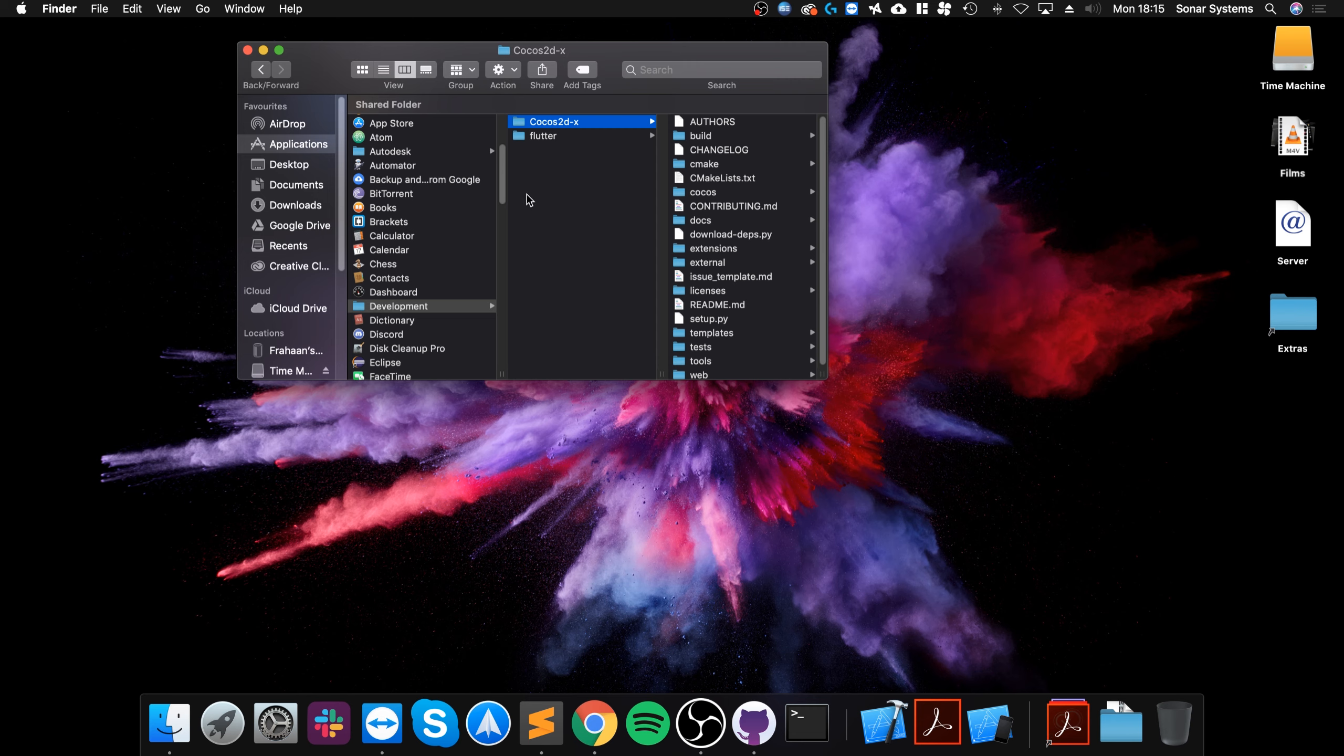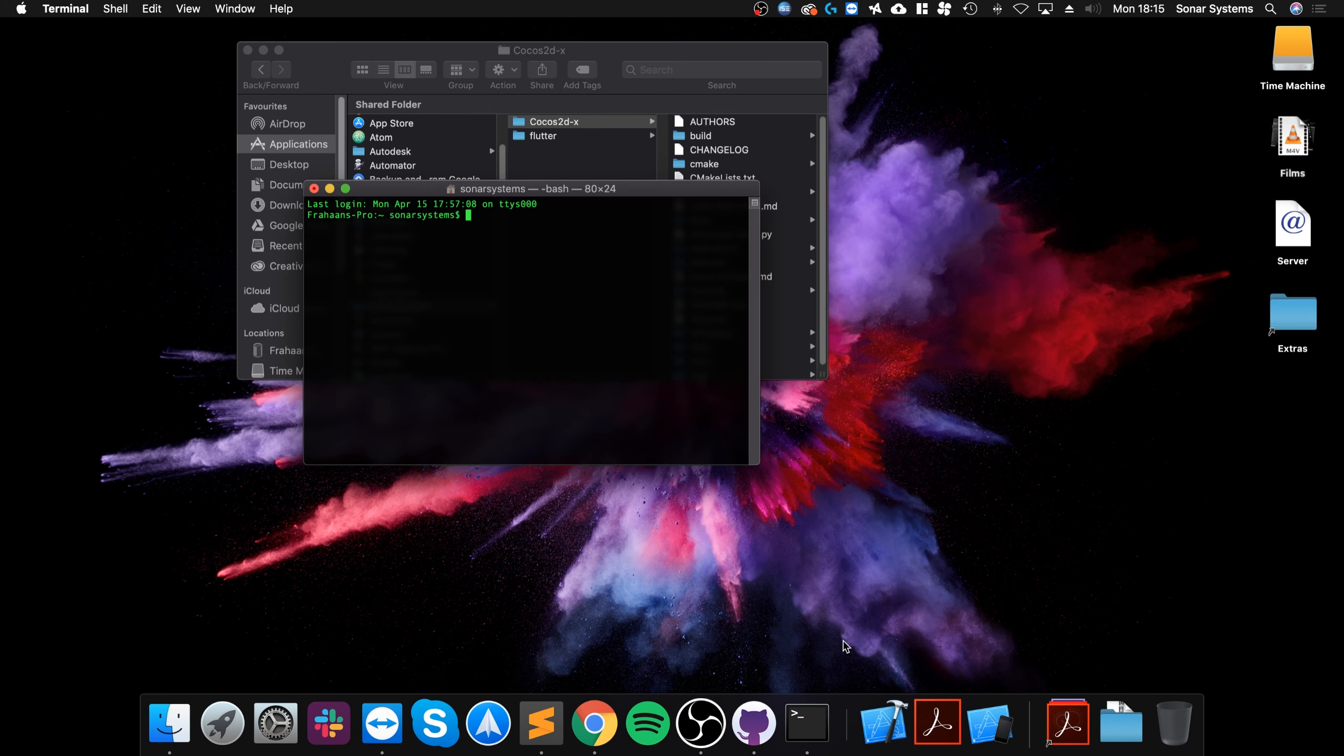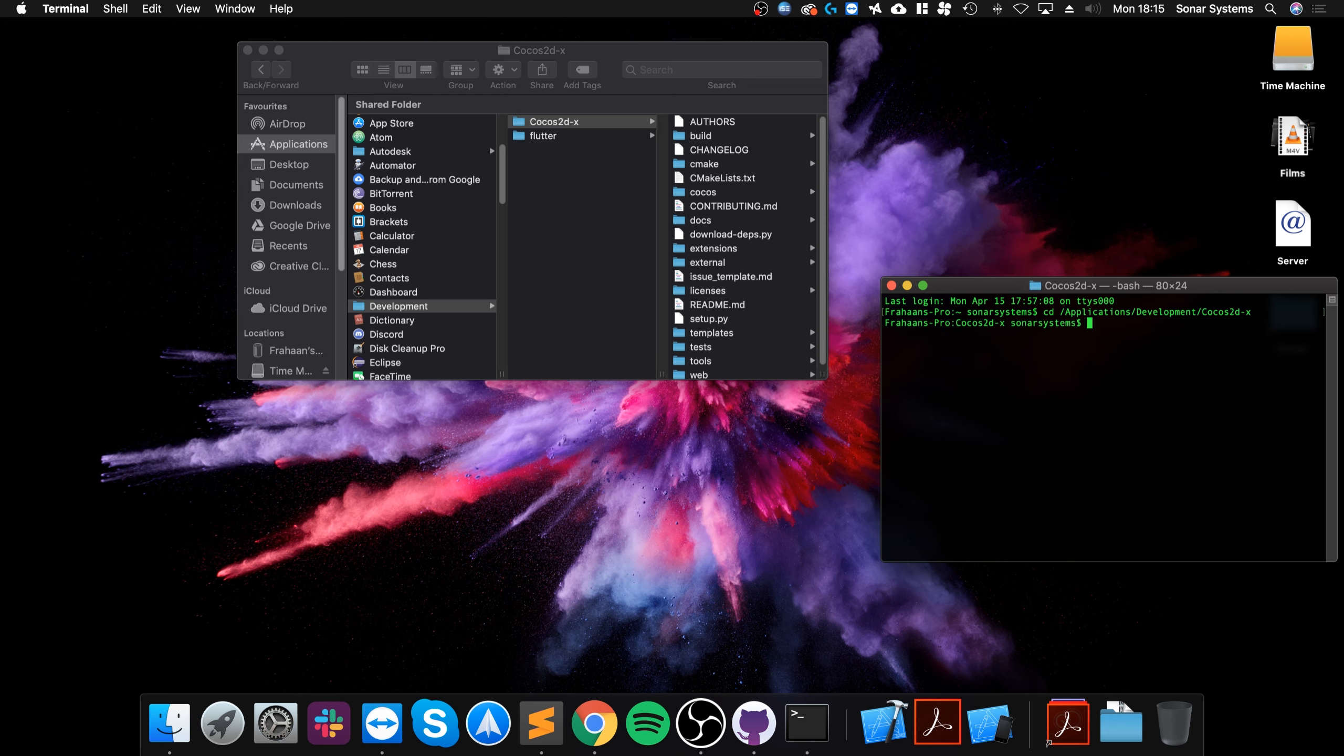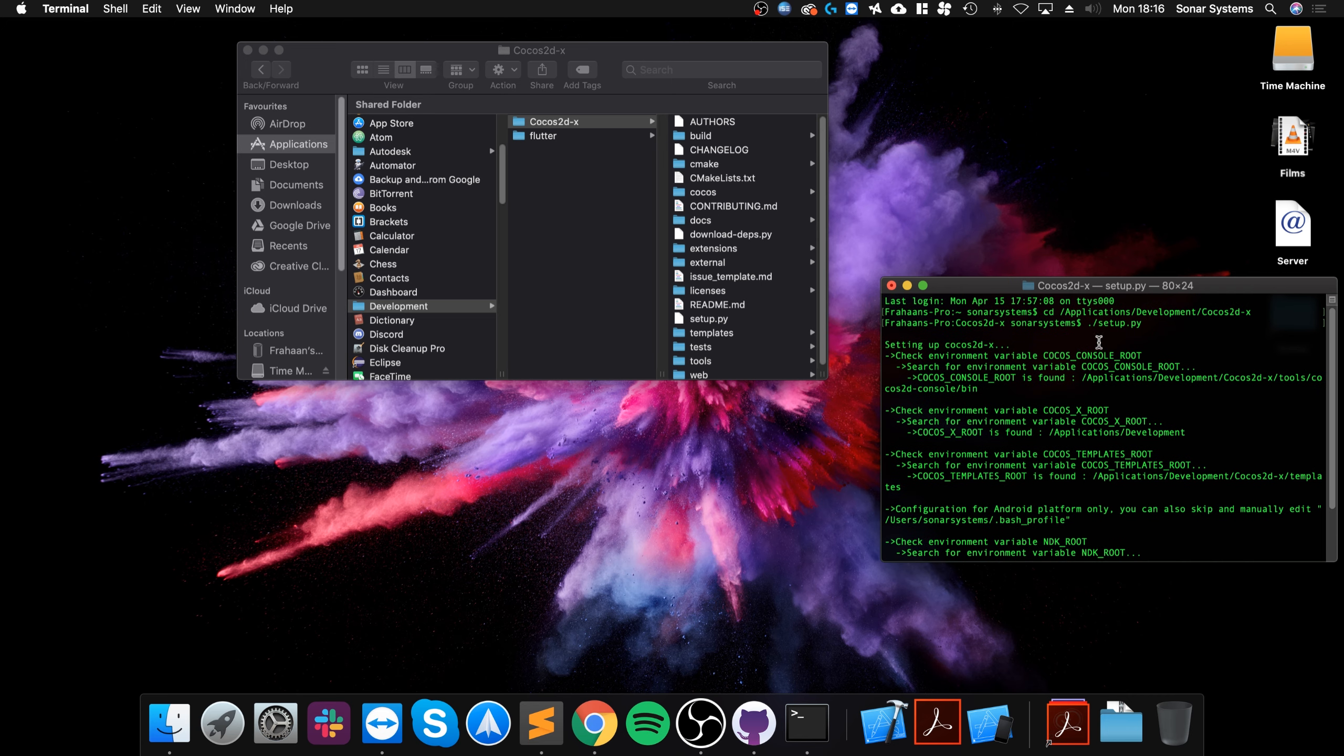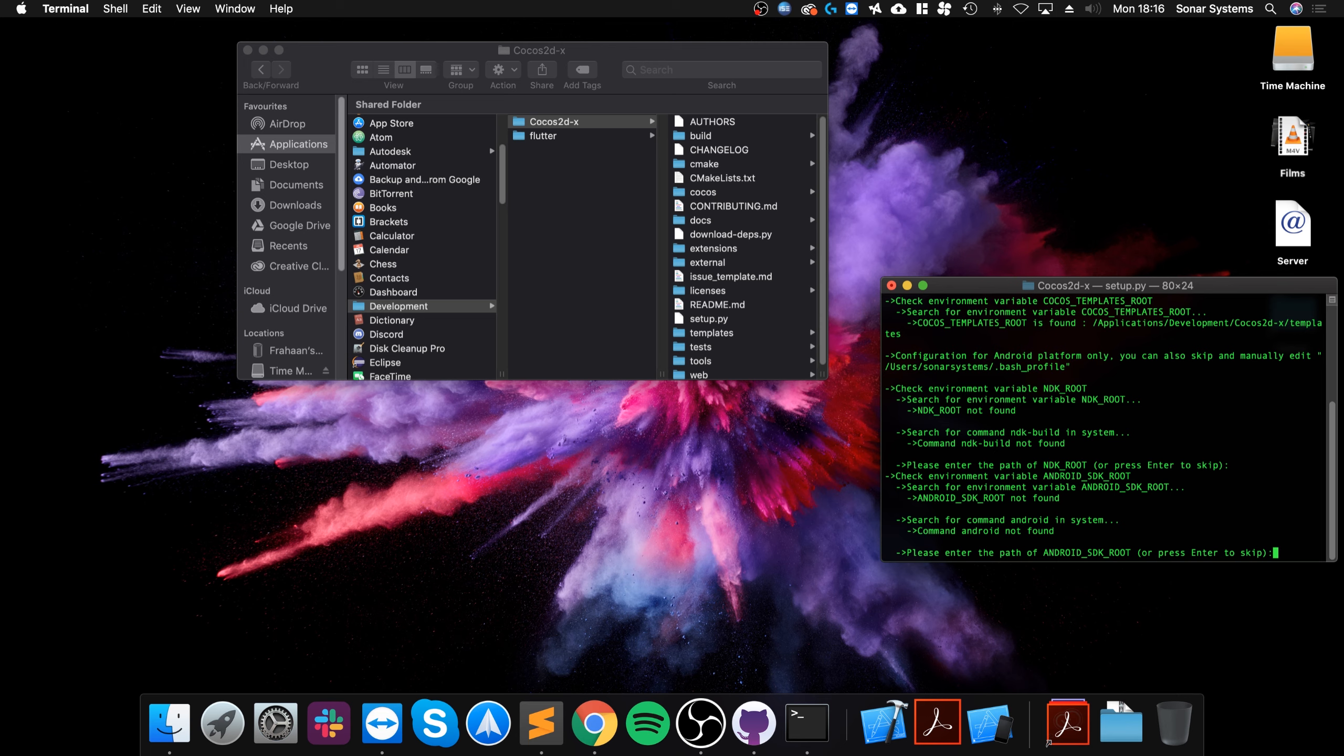Now open up Terminal, type in Terminal 'open', CD, drag this on. Now you want to run the setup.py command. To run it, do ./setup.py and you'll go through all of this. I've already done it before so it was a little quicker. Now it's asking for NDK root, which is for Android. Just click and skip. And with SDK root, press enter to skip. There's a separate video covering that.